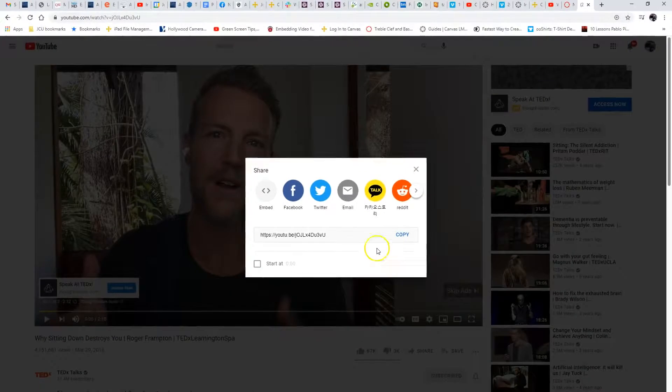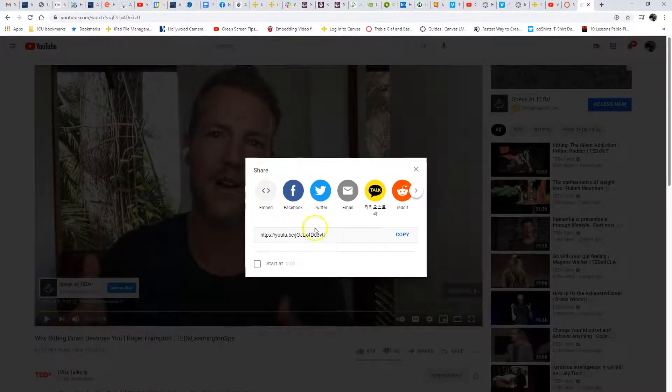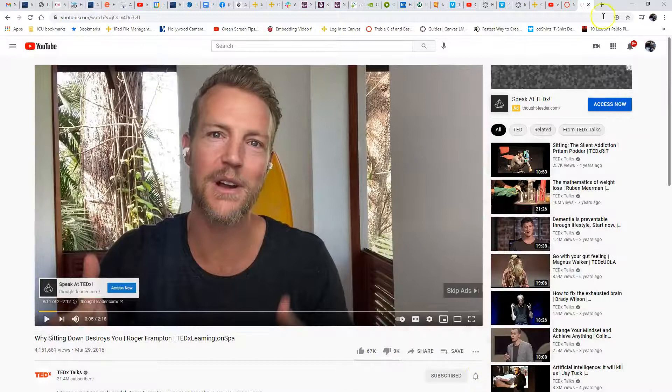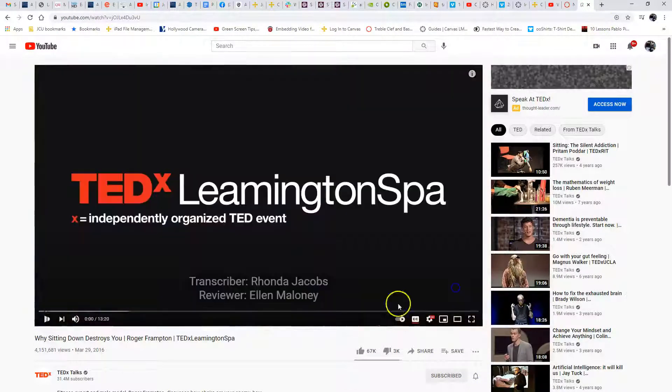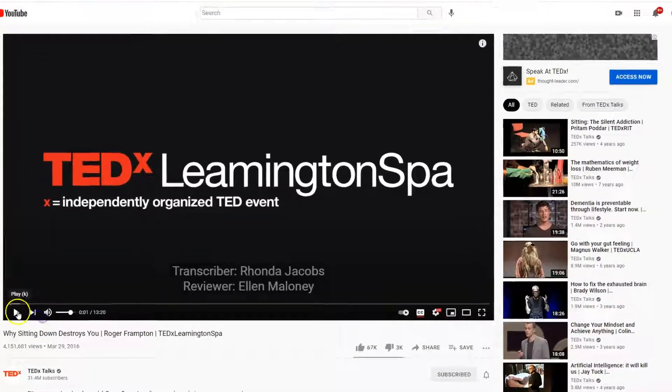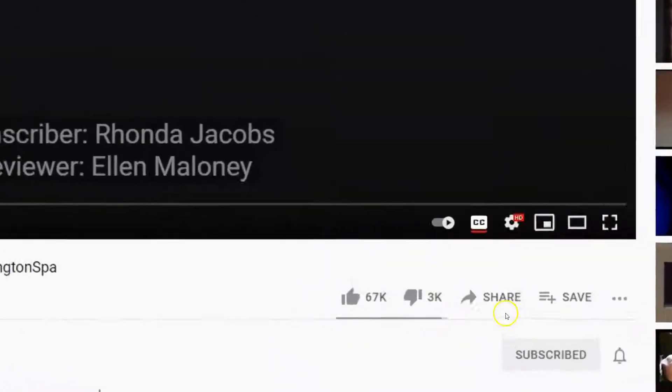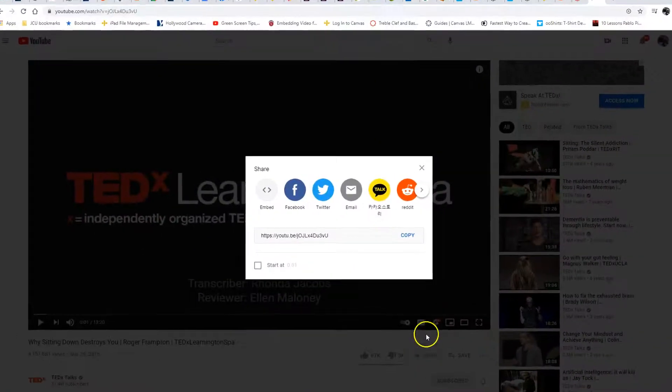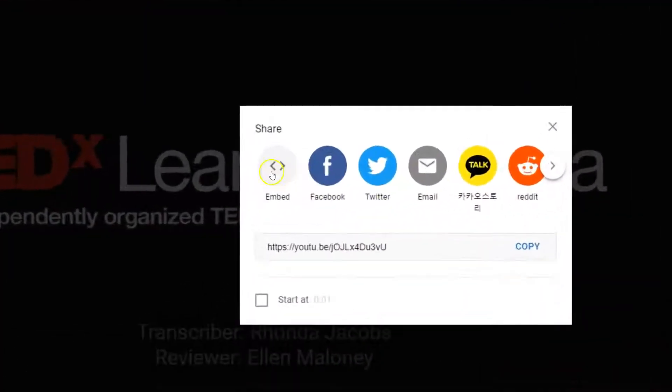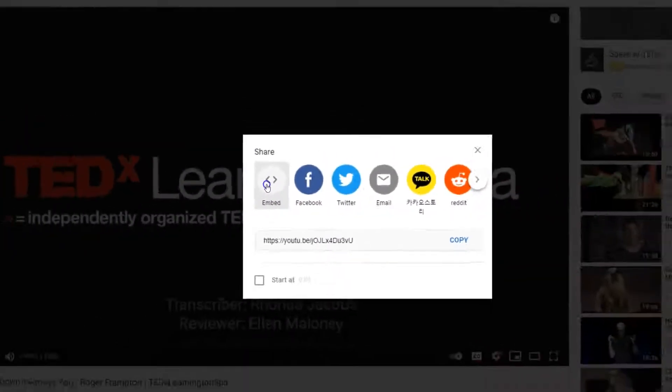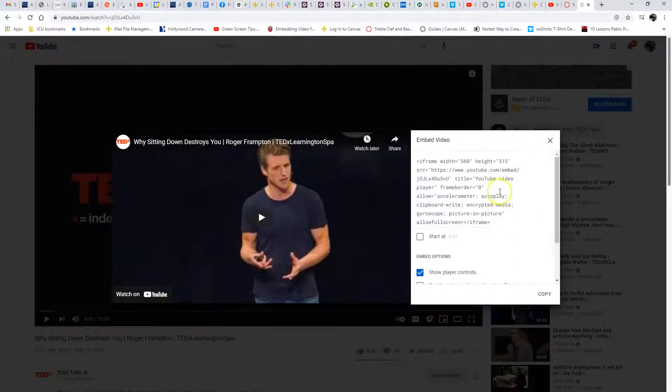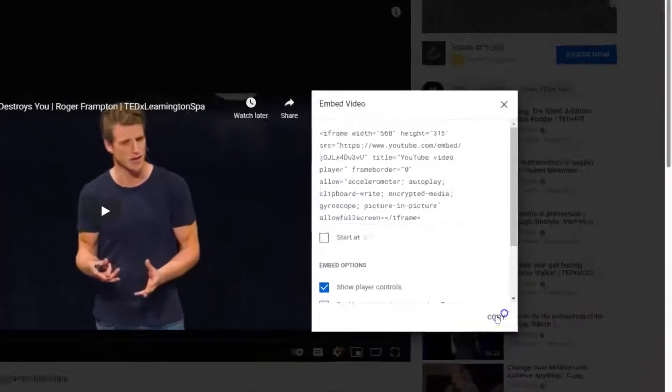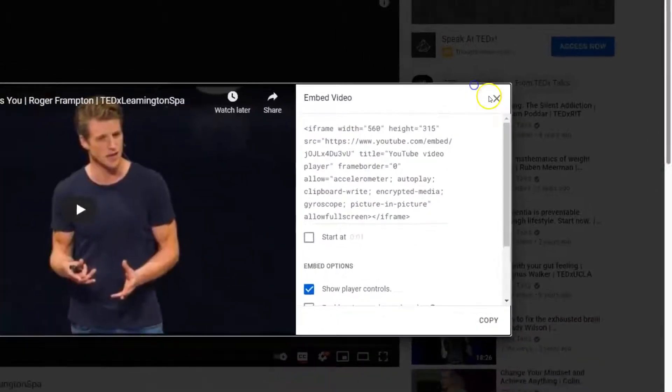I'm going to find a video. I'm just going to grab any video here and click Share, then Embed. See how much longer this is than the URL? Let's go ahead and copy it. Click copy right here. I've got it copied.